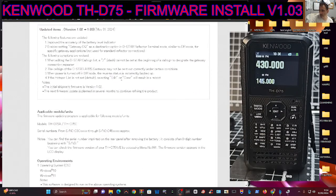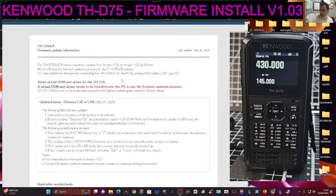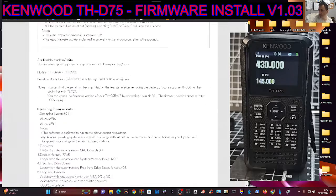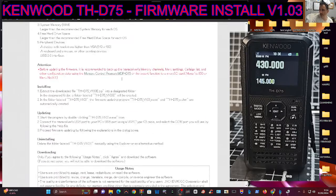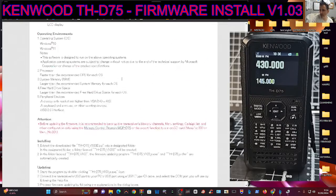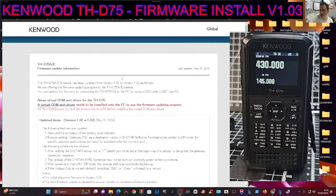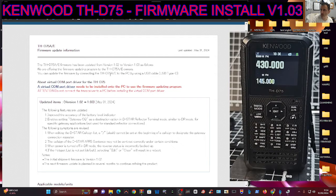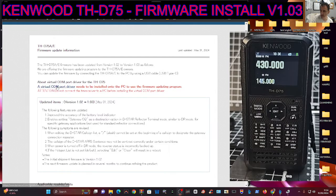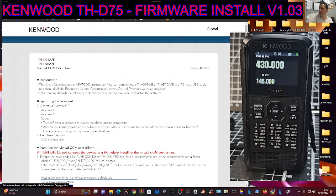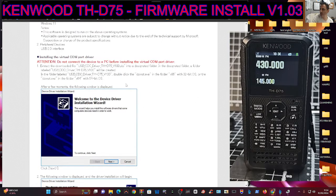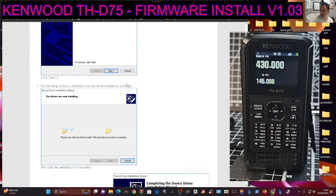So to download this, just scroll to the bottom of the link I have provided in the description. And of course, you need your virtual comm driver, your USB driver, so click that at the top first and run that before you connect the cable to your PC.